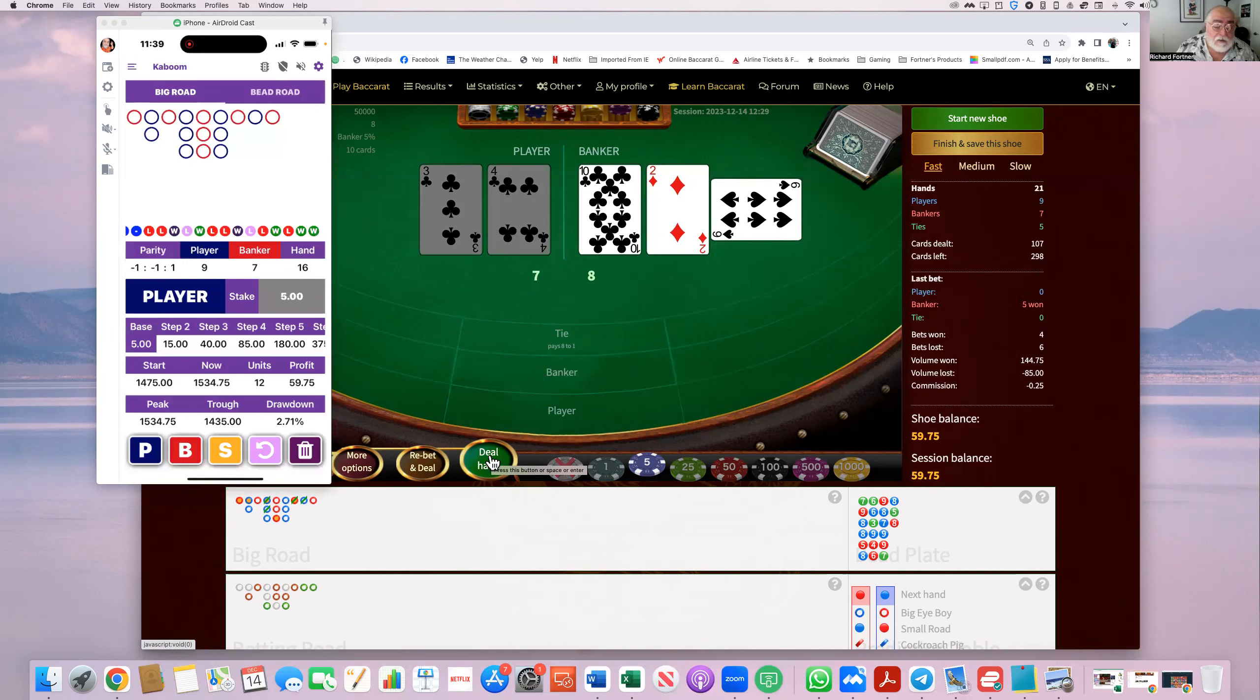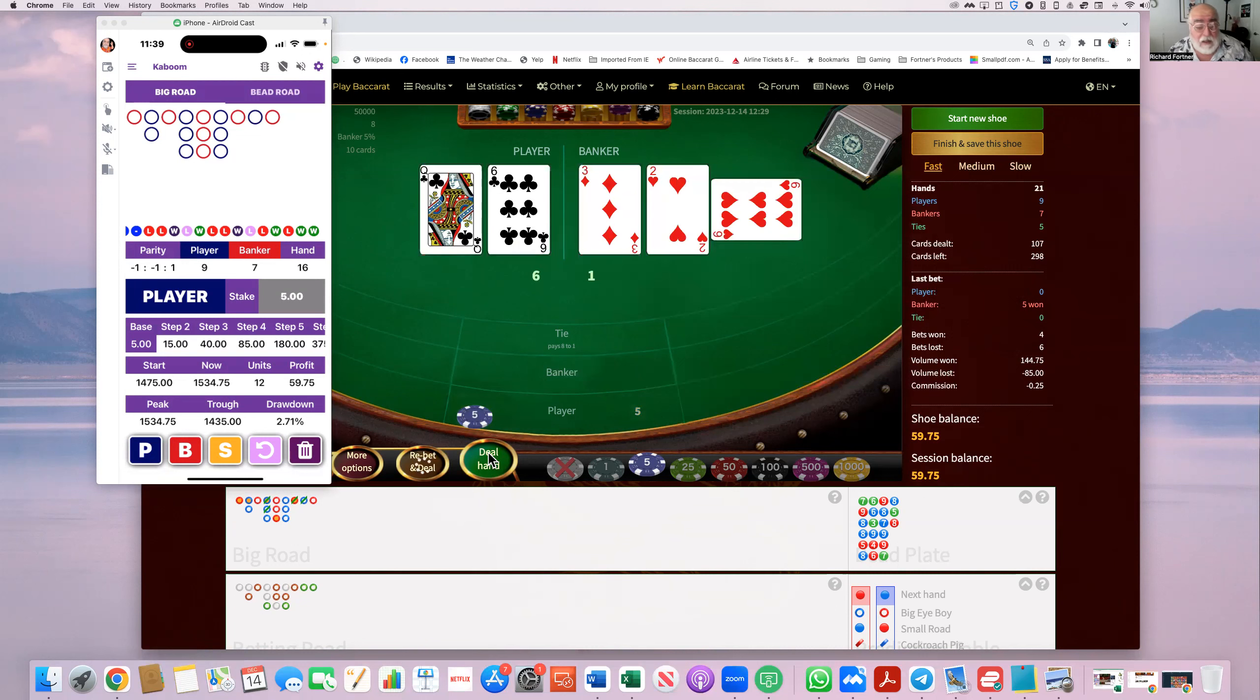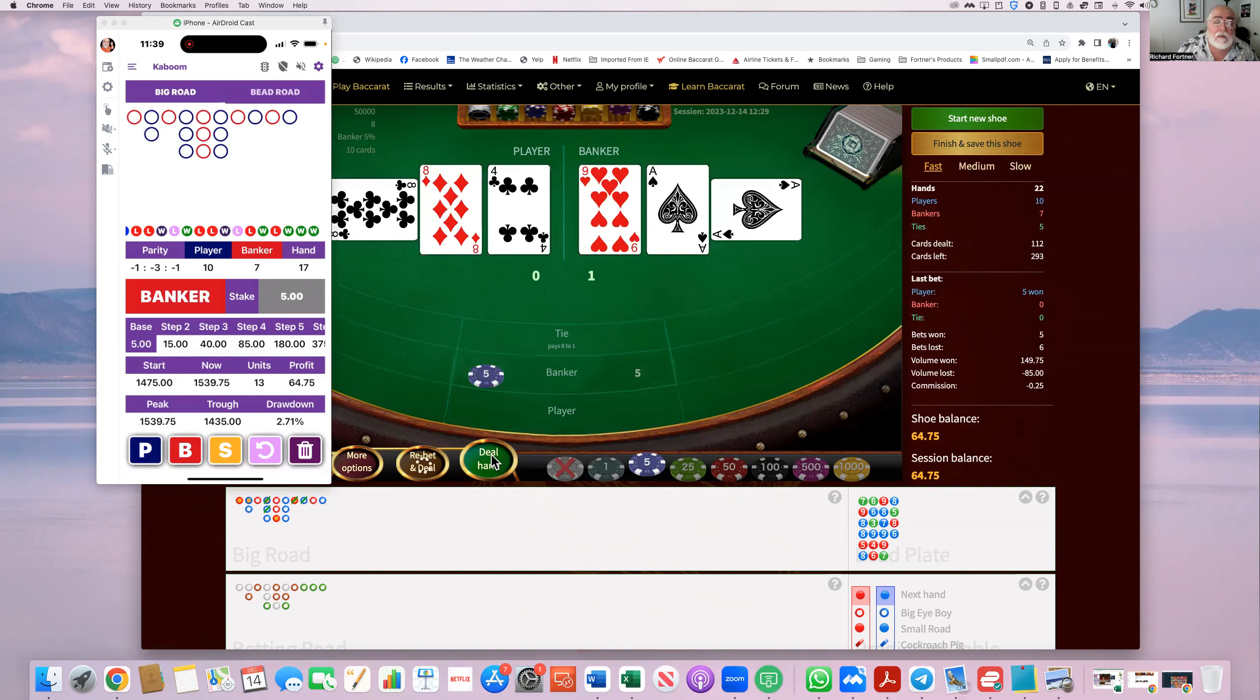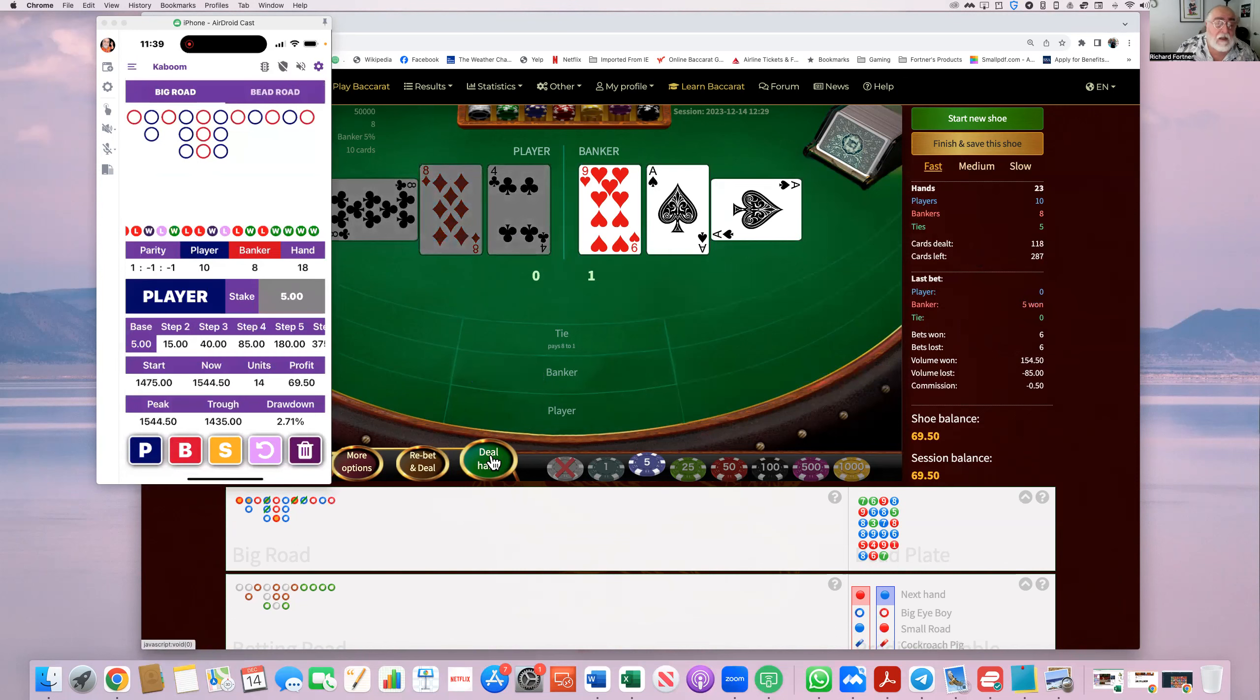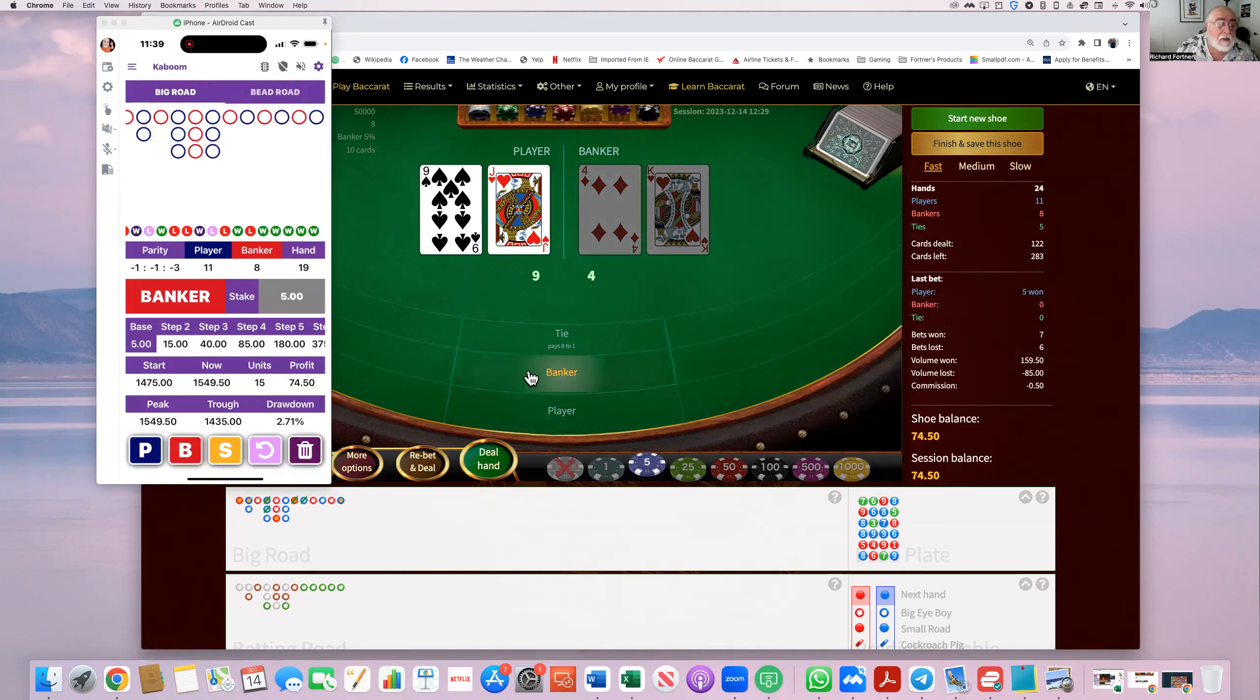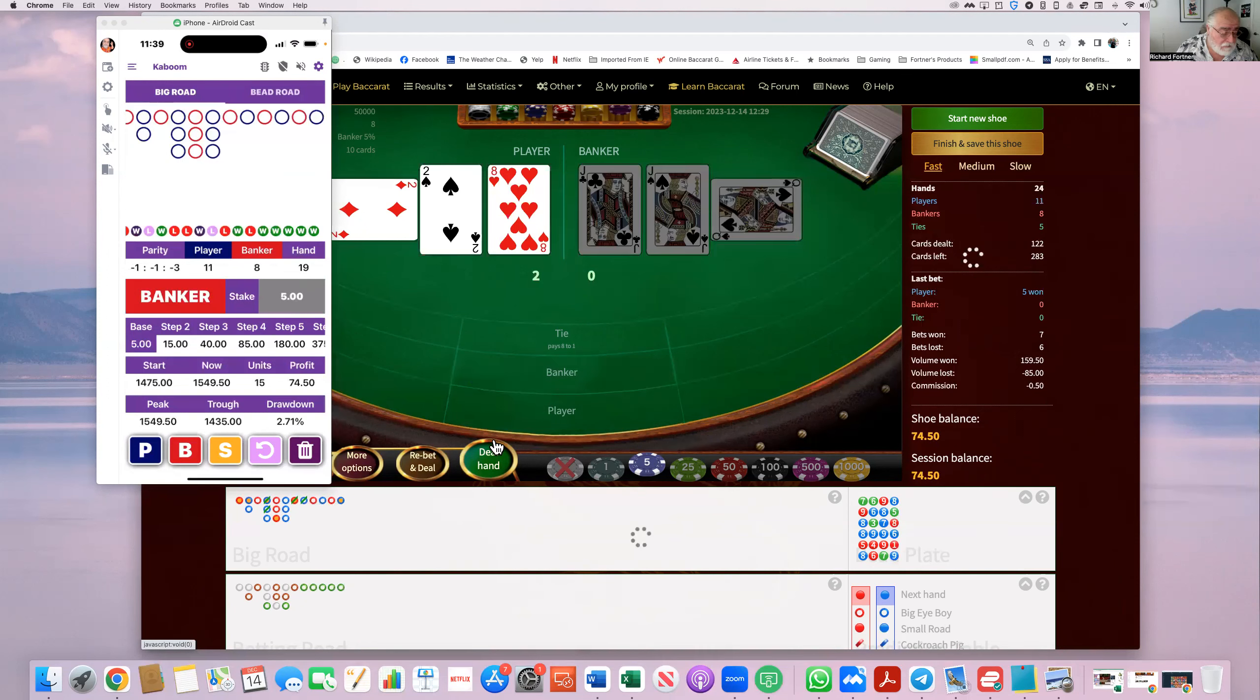So we'll still do one more. Five on player, then just see how far it will go. And it's still going, okay. Five on banker now. Banker won. Five on player. Player wins. Five on banker. Player wins.